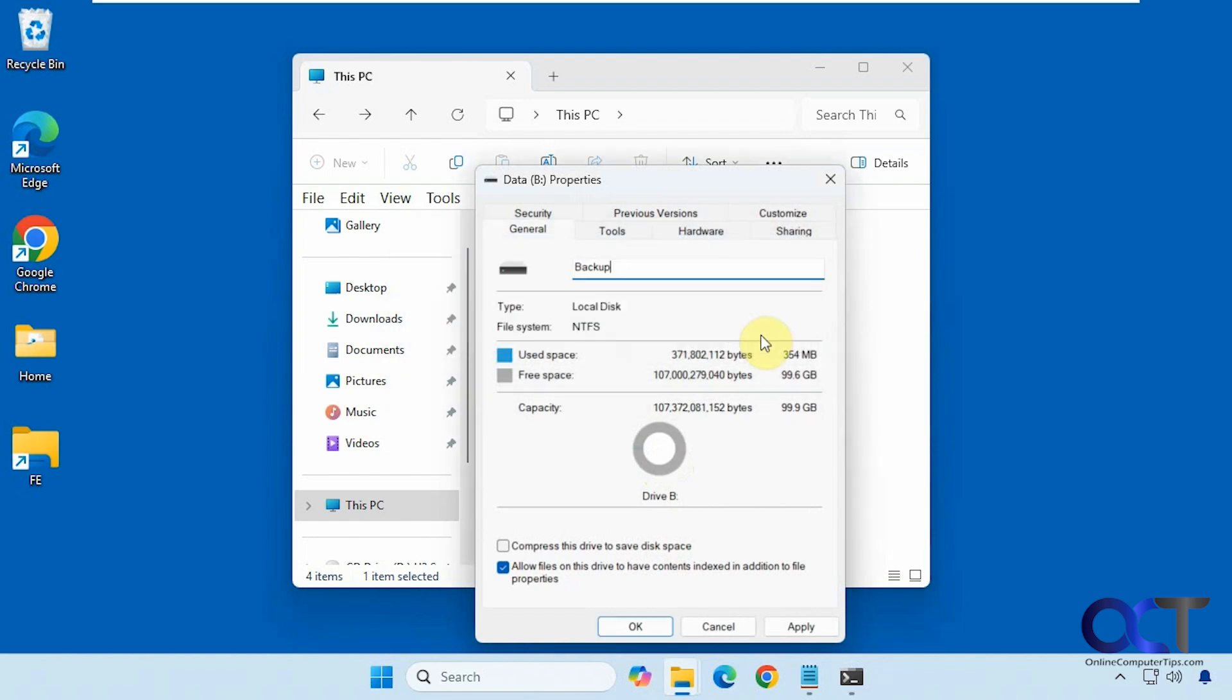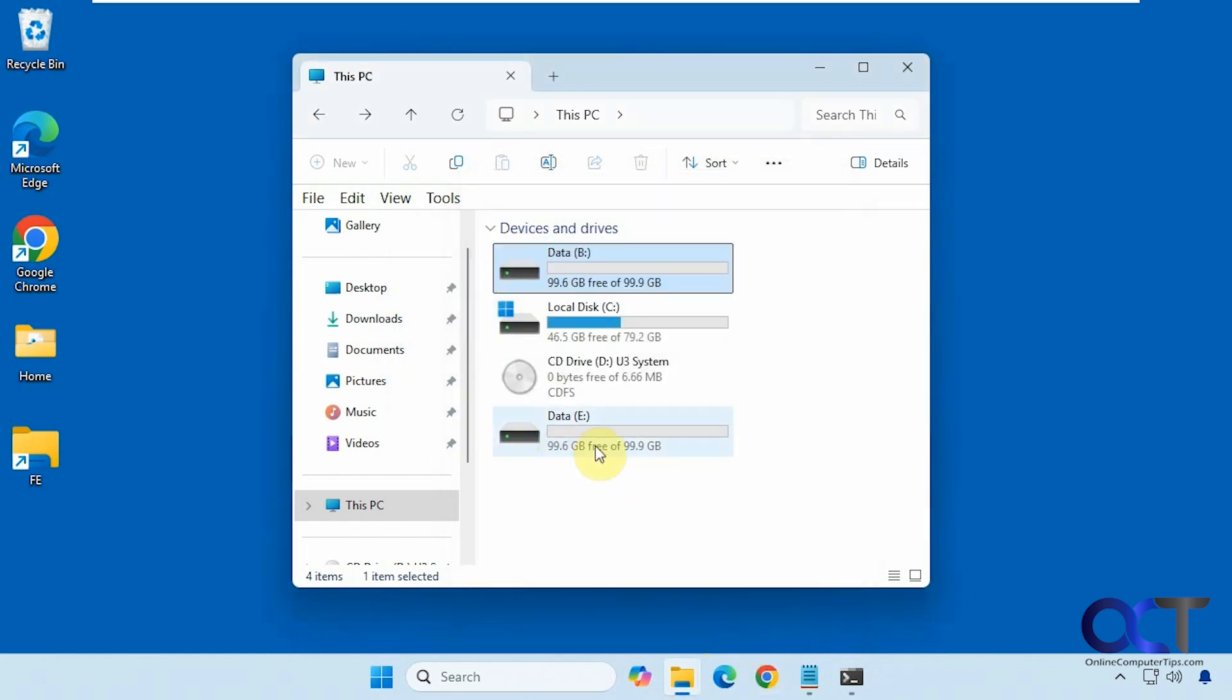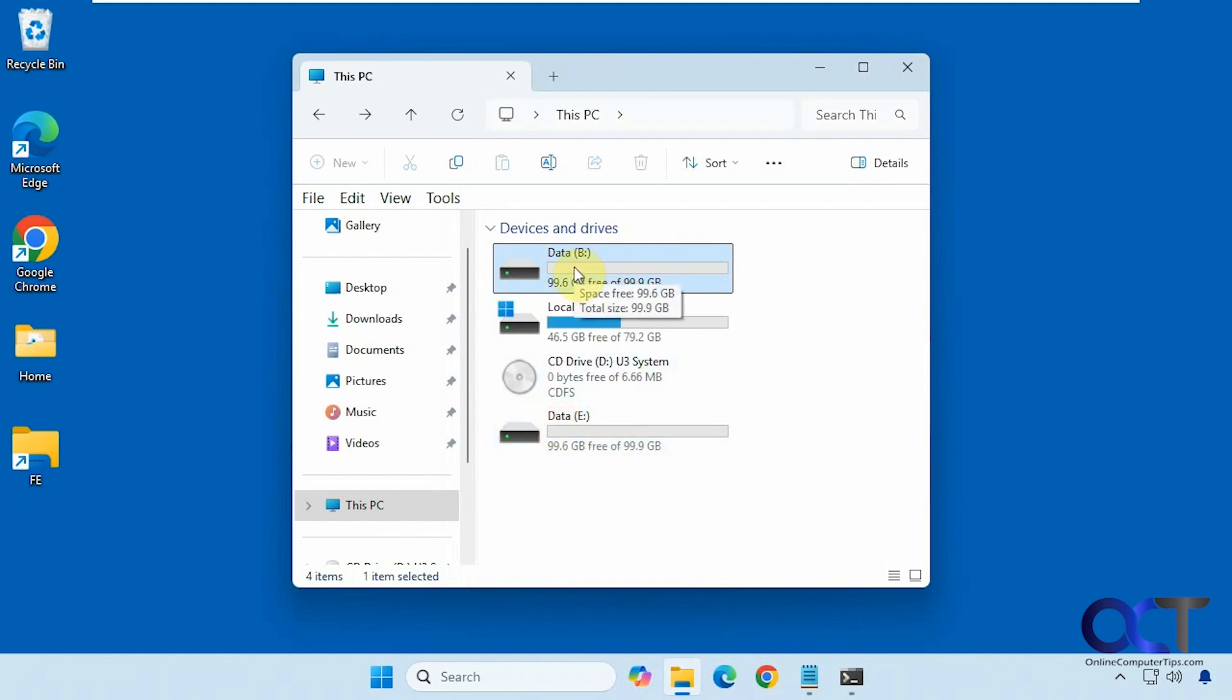It says it's not valid because it's pulling the name from the original source drive. So I could change this drive name here and then it will actually change that as well, which is not really going to help in this case.